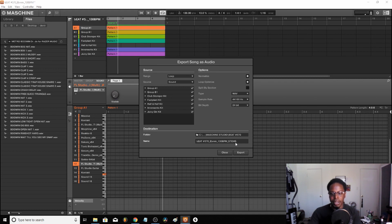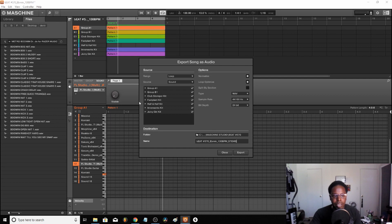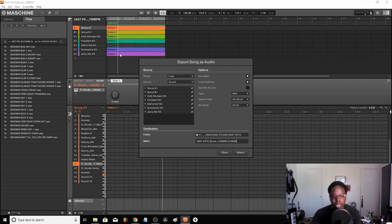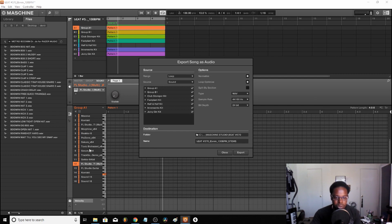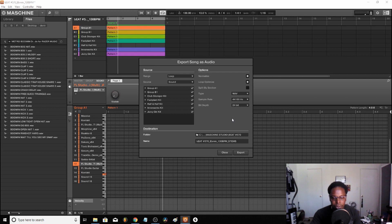If you own Machine, you notice that it exports everything. So for instance, let's say I'm using this group right here, group one. Even though I might not have nothing on Massive or Kontakt or Morphine or FL Studio plugged in, it's still gonna export it, so it's gonna be like this blank section.